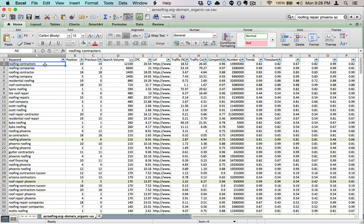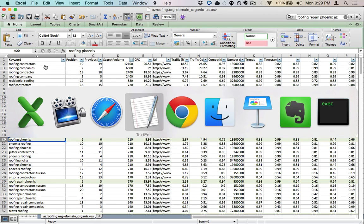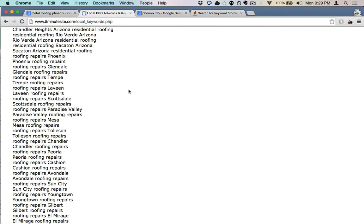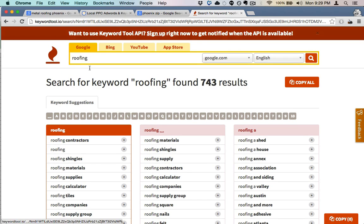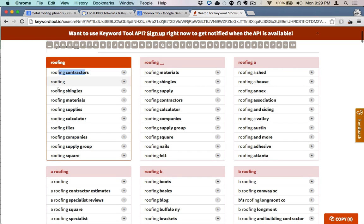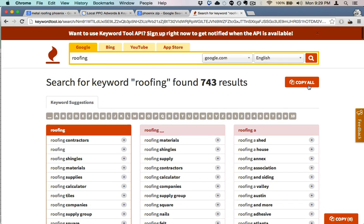You want to grab all the head terms with search volume that don't have a geo modifier — things like 'roofing contractors,' 'roofing companies,' 'roofing company,' 'residential roofing.' Copy those into a text file. You can pull these from the earlier spreadsheet, or use keyword tool.io, a Google suggest scraper. Just enter a head term and it pulls all the Google suggest results — variations like 'roofing contractors,' 'roofing shingles,' 'roofing materials,' 'roofing supplies.' Pick the relevant ones or hit 'copy all.'